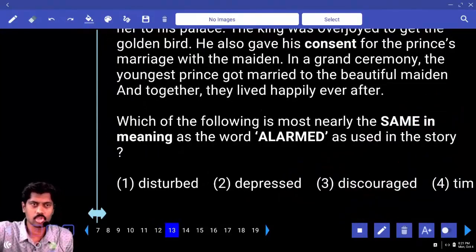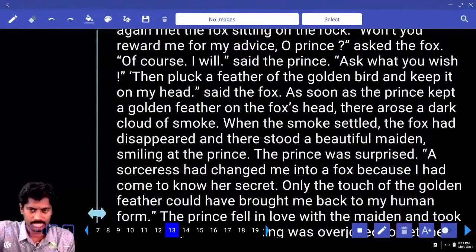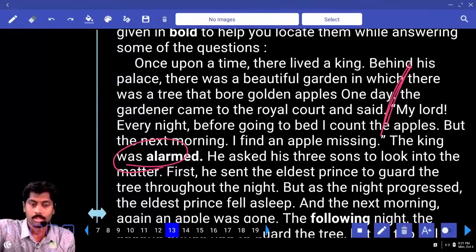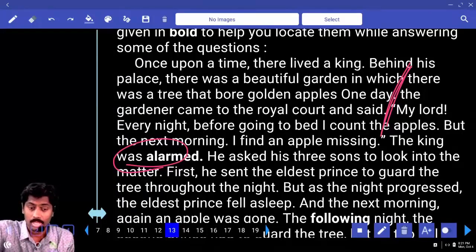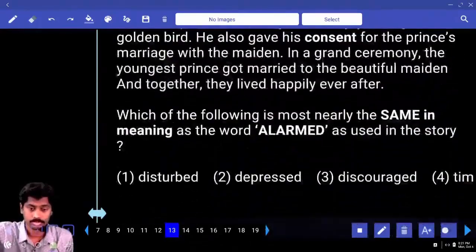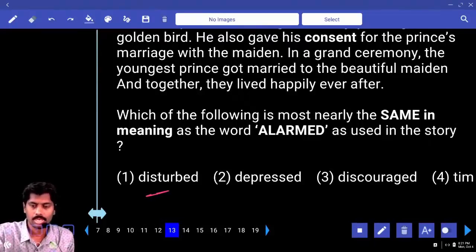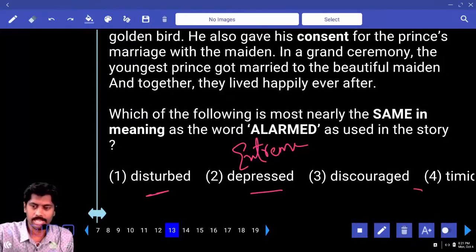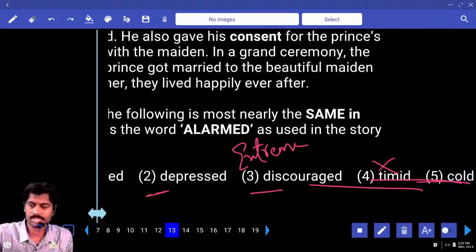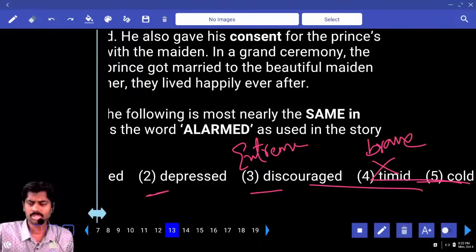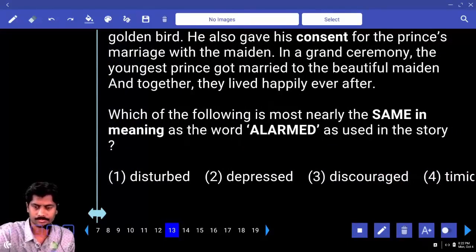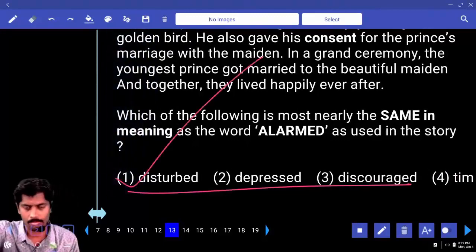Next: 'alarm' means shocked. From the passage: 'My lord, every night before going to bed I count the apples, but next morning I find an apple missing.' The king was alarmed — means shocked. Options: disturbed, depressed — depressed is extreme-level sadness. Discouraged, timid — timid's opposite is brave. The king was timid because one apple was missing? Not possible. According to the context, 'alarm' means disturbed. Answer is option one.